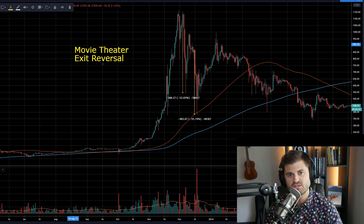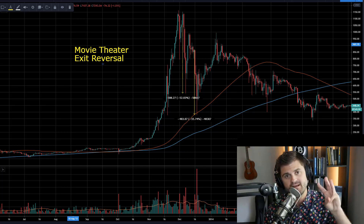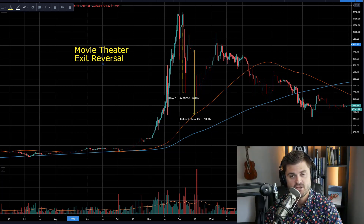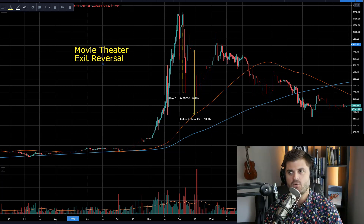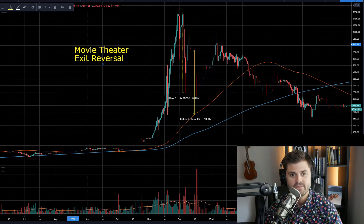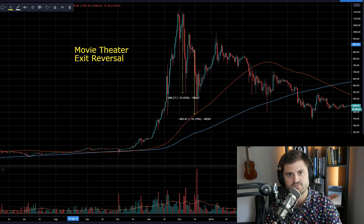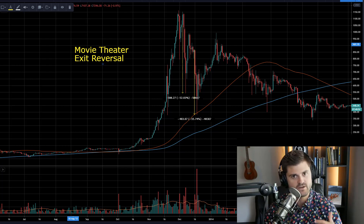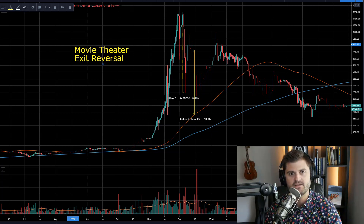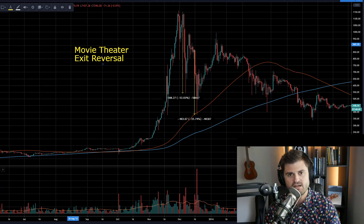Hey guys, welcome back. In this episode, we're talking about candlestick charts, specifically my top three price patterns for trading Bitcoin with candlestick charts. I've actually been using candlesticks for close to 20 years now in a wide range of different markets, and I noticed that a lot of people actually make some pretty big mistakes when it comes to using these types of charts. So today I just wanted to really simplify things and show you my top price patterns.